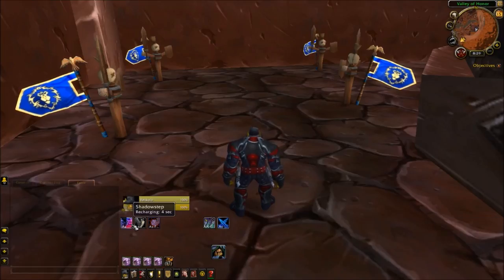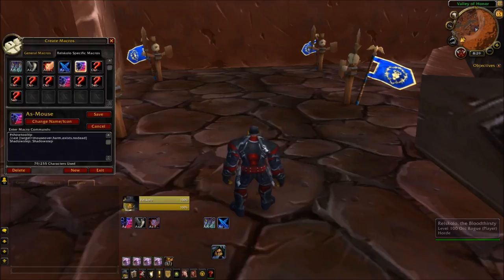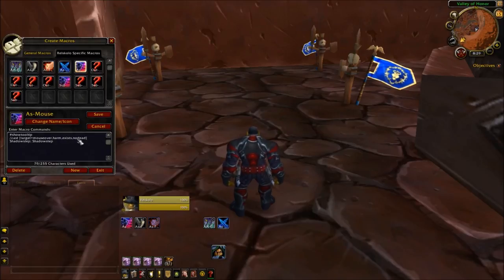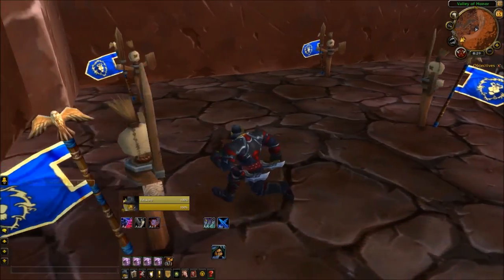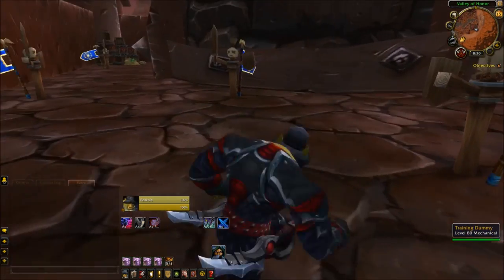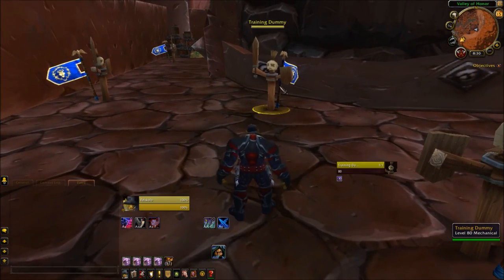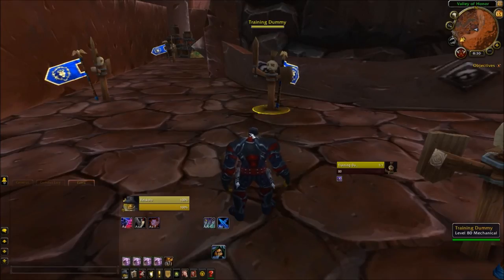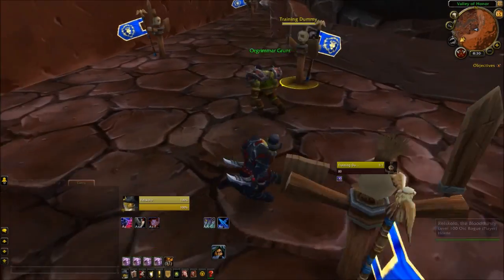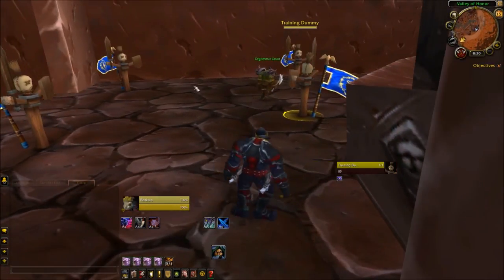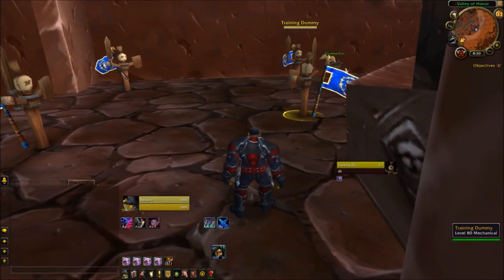The first macro I tested was a shadow step mouseover, which looks like this: /cast [target=mouseover, harm, exists, nodead] Shadowstep. If you want to switch it out for something else you can just switch it here and here, leave that semicolon in between and put whatever you want in there. How this type of macro works is: if you just have a single target with nobody else moused over, it's always going to work on your single target just like the normal spell would.